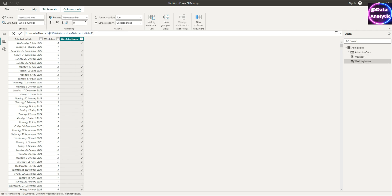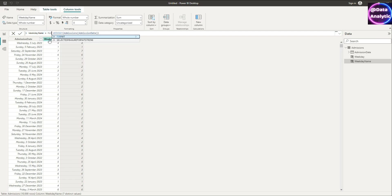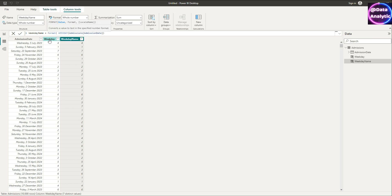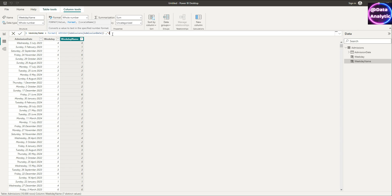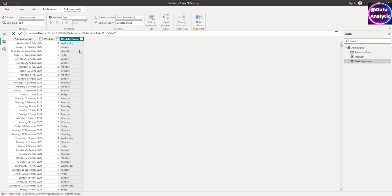And I'm going to format this now using the format command. So I'll wrap around this existing thing into format and say format DDDD—so four D's—and this will transform these numeric values one, two, three, four, five, six into Sunday, Monday, Tuesday etc, and that's what we wanted.